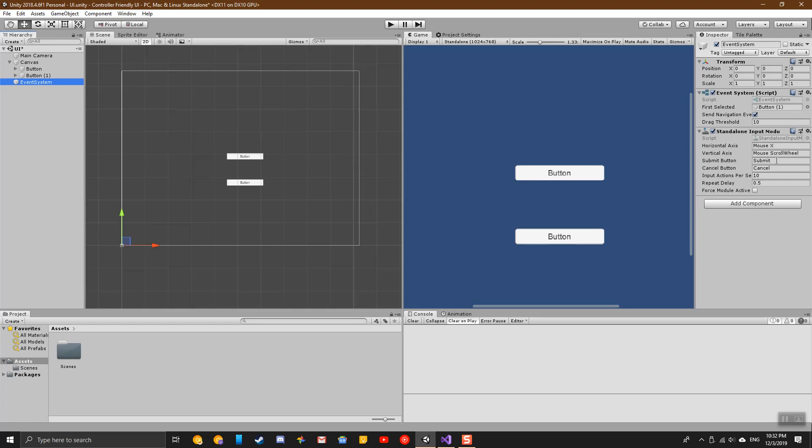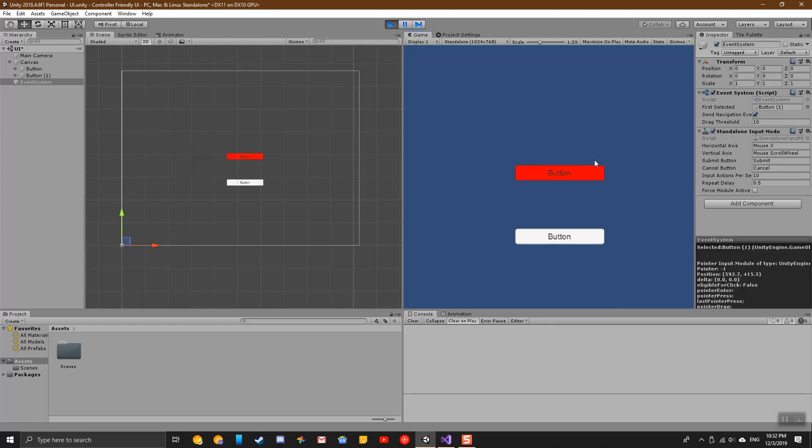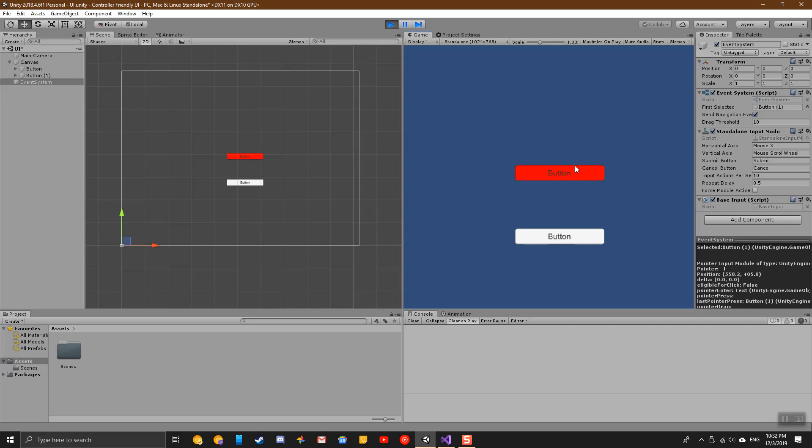On the standalone input module, submit and cancel are also set to submit and cancel by default, which on a controller means A or B, but on a keyboard means enter or escape. If I have this one selected and I press enter, it'll select that one.